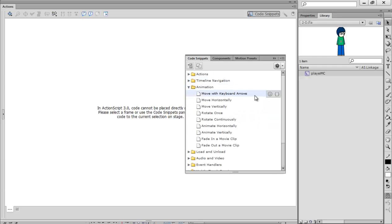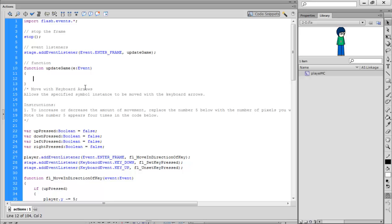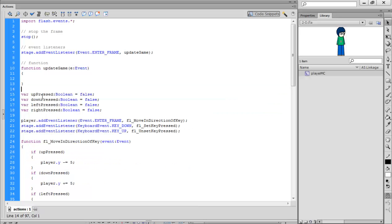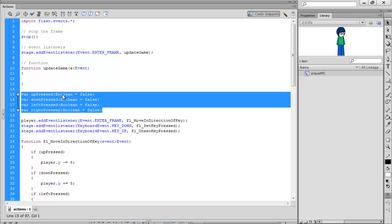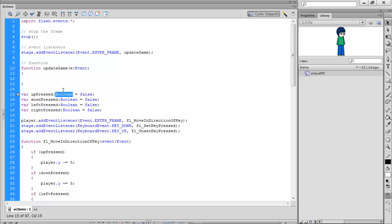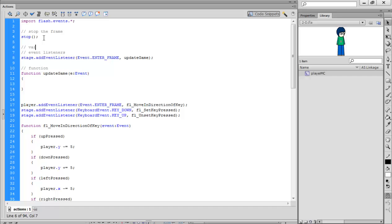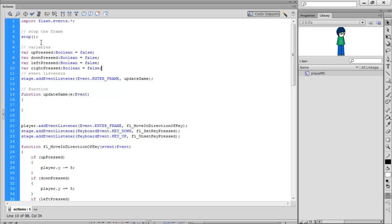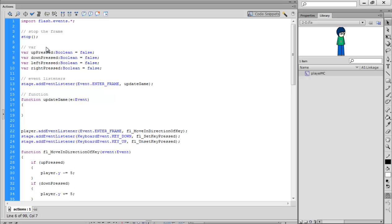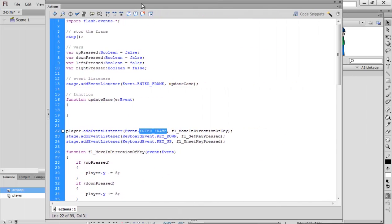We're going to go to 'animate and move with keyboard arrows'. I'll explain all this code to you. First of all, it sets variables and makes them a boolean — a boolean is either a true or false statement. We're going to move this to a variable setting, and I'll put 'vars'. Then it adds the event listeners, it adds an enter frame event which checks every frame — because the frame rate is 24, it checks 24 times a second.